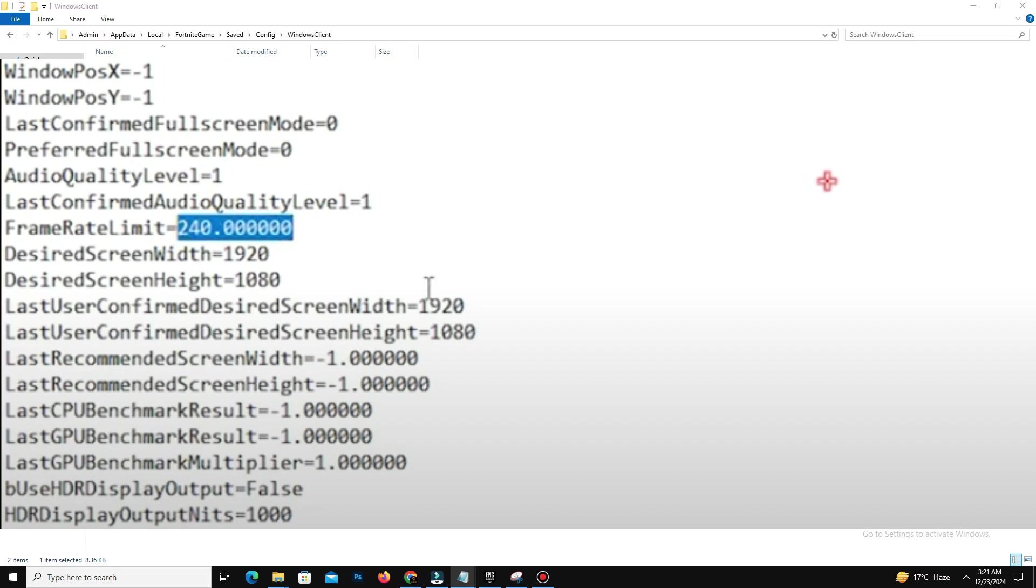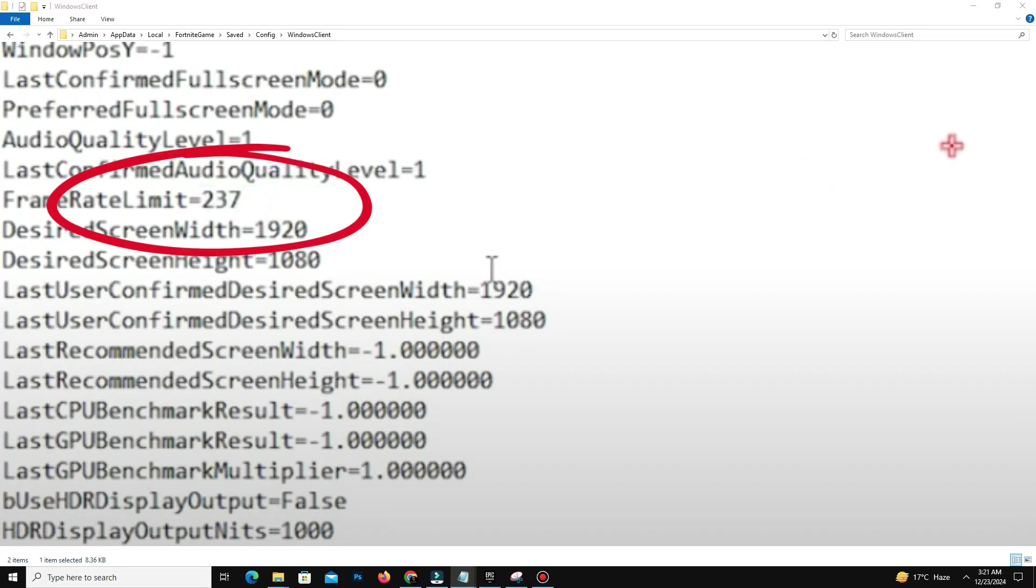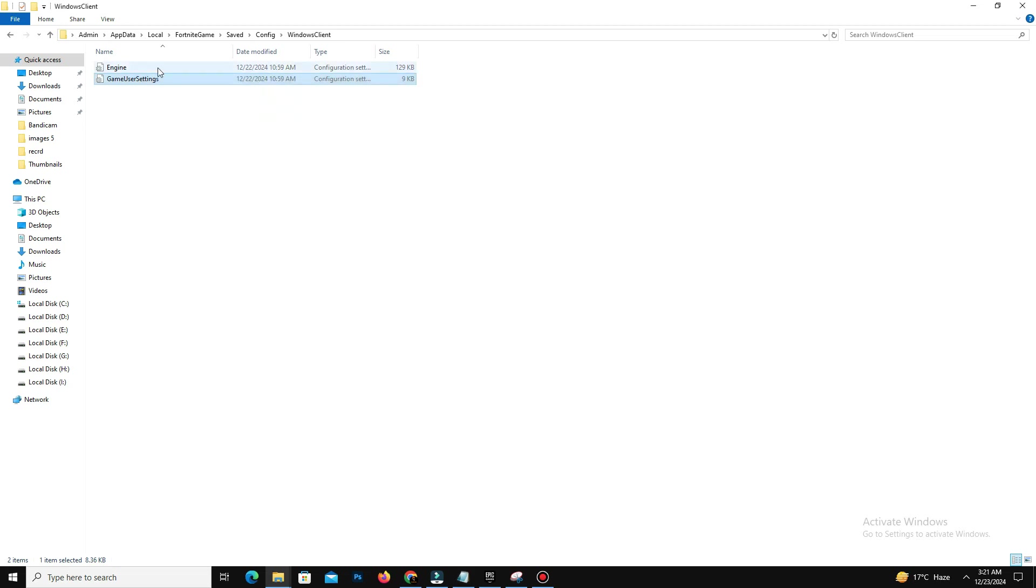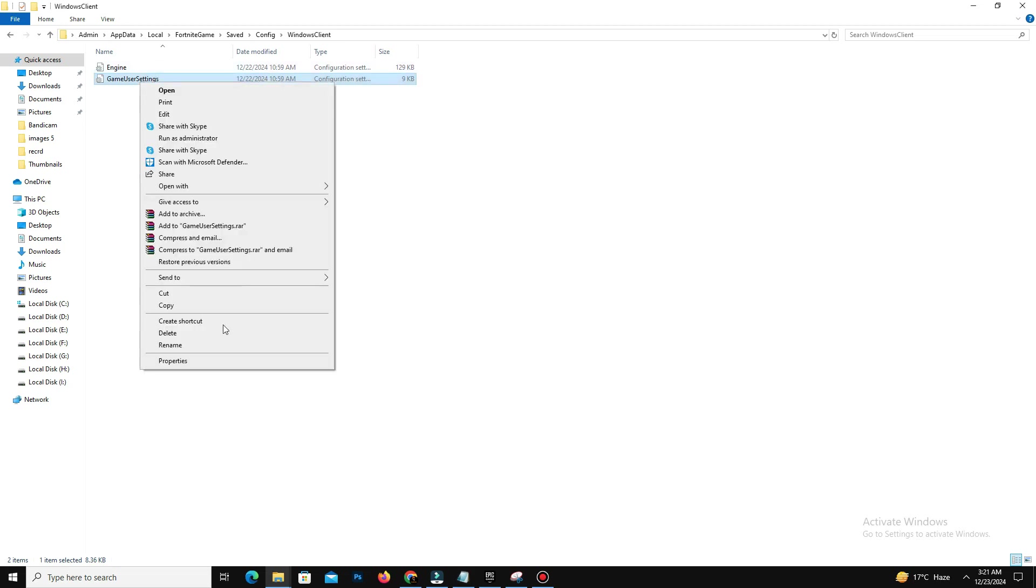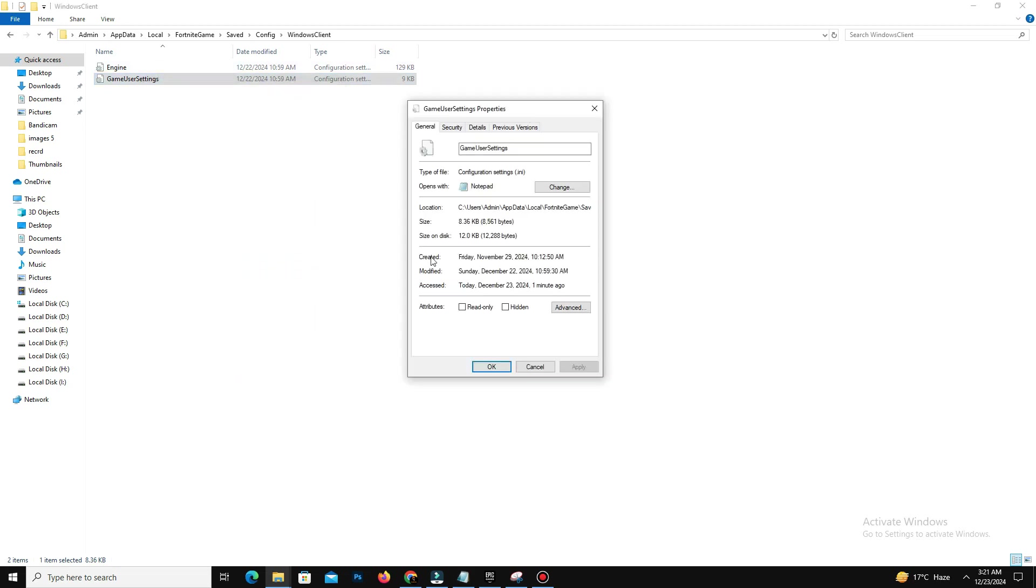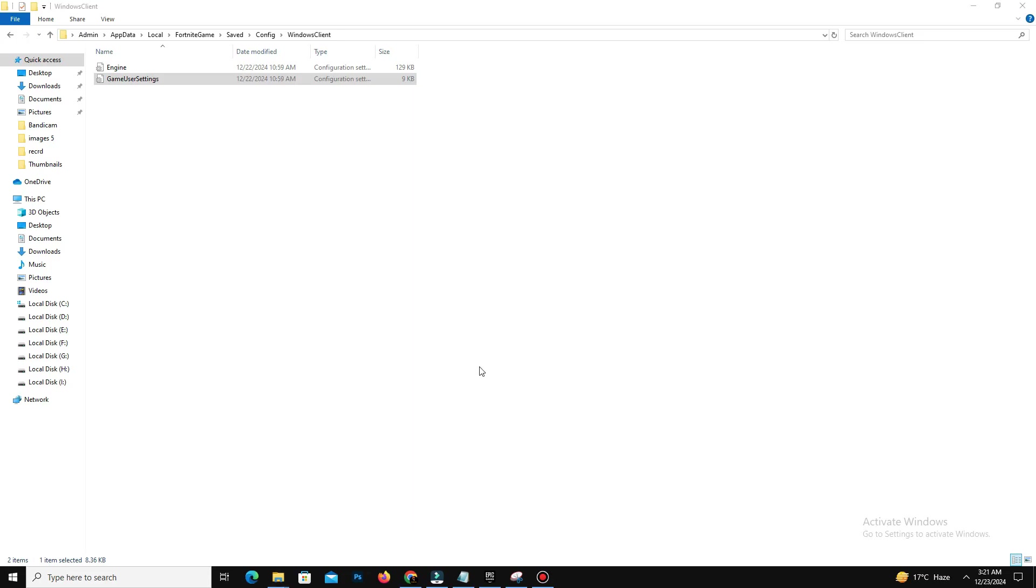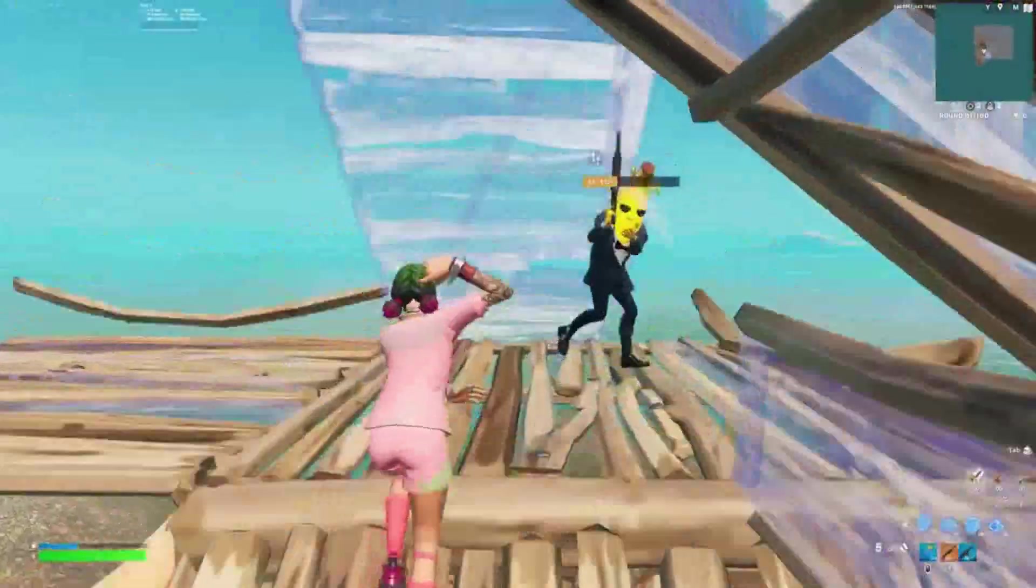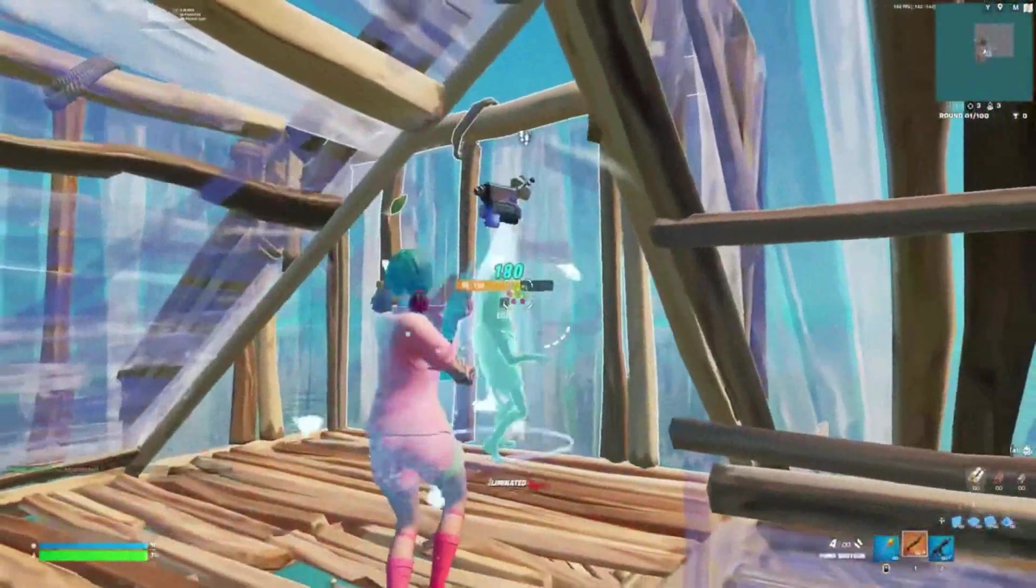Set frame rate limit to 3 FPS below your monitor refresh rate as I mentioned before. After making changes, go to game user settings properties and set read-only to prevent accidental modifications.